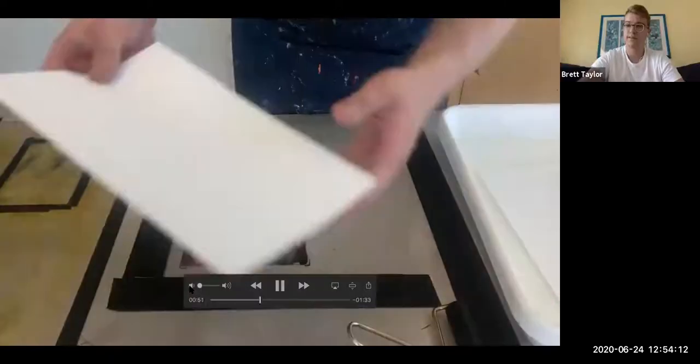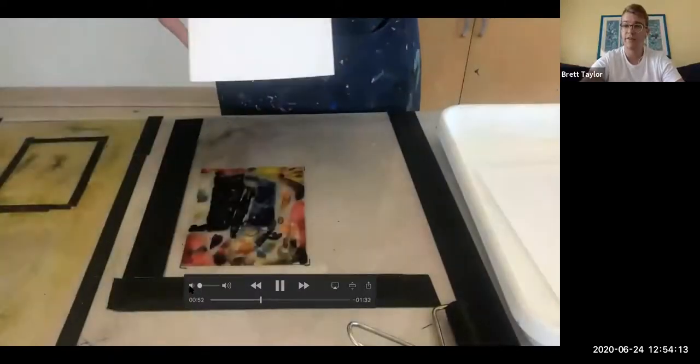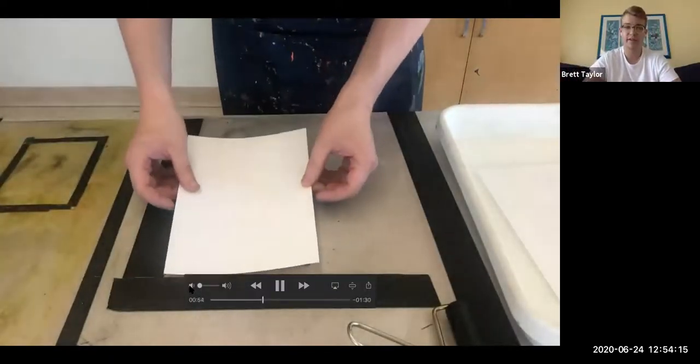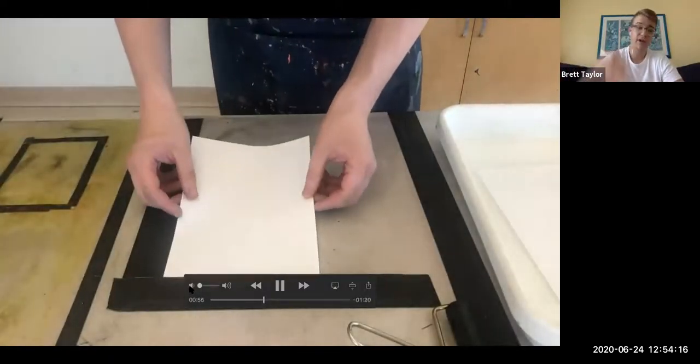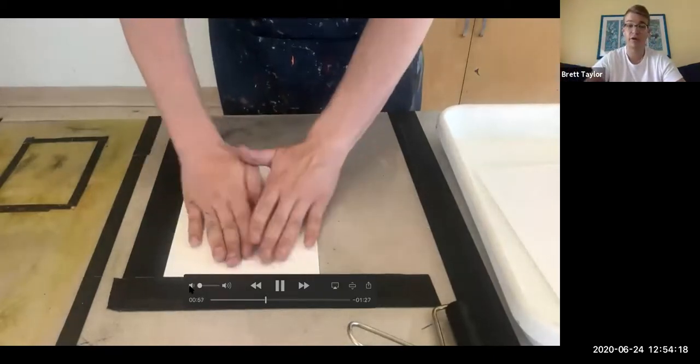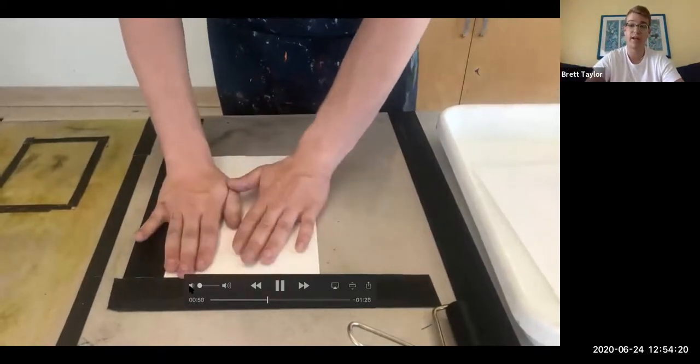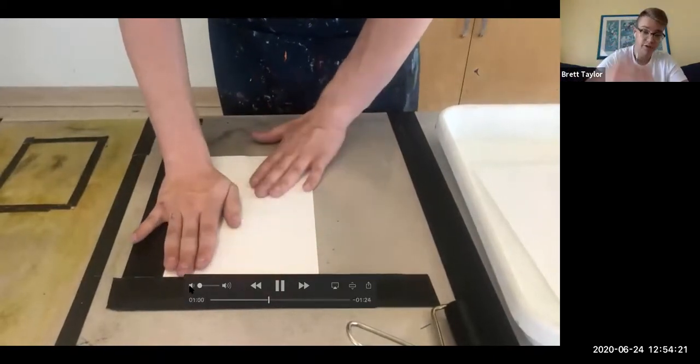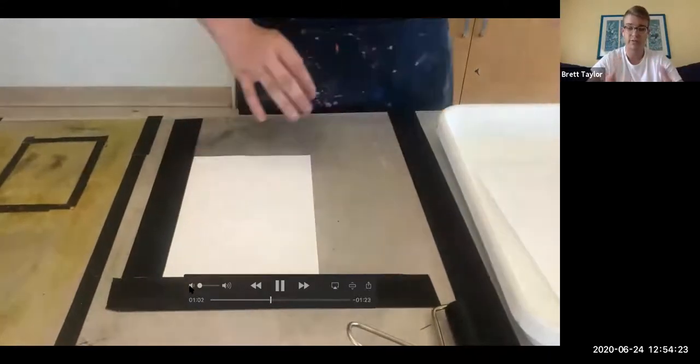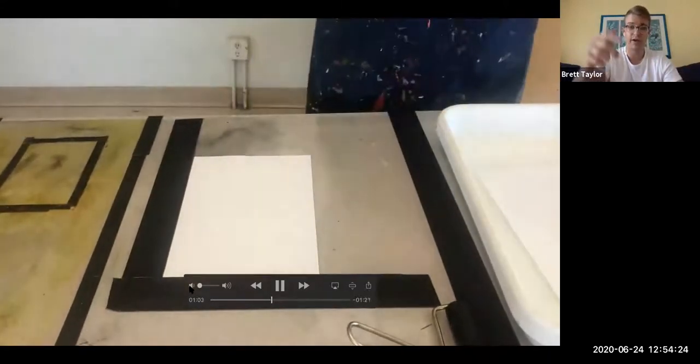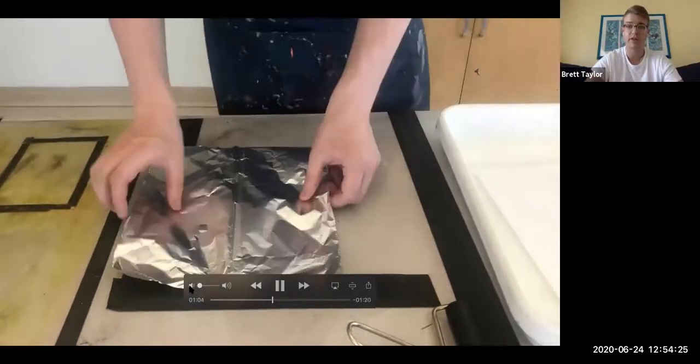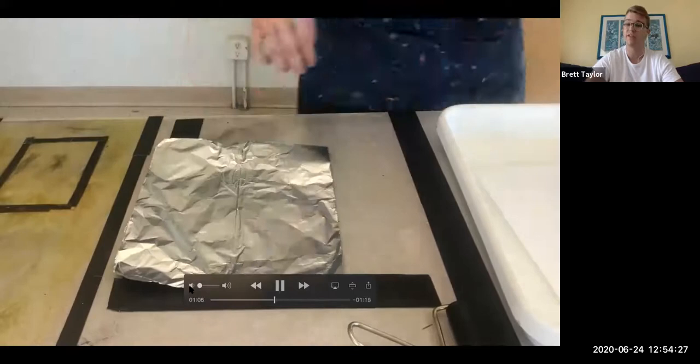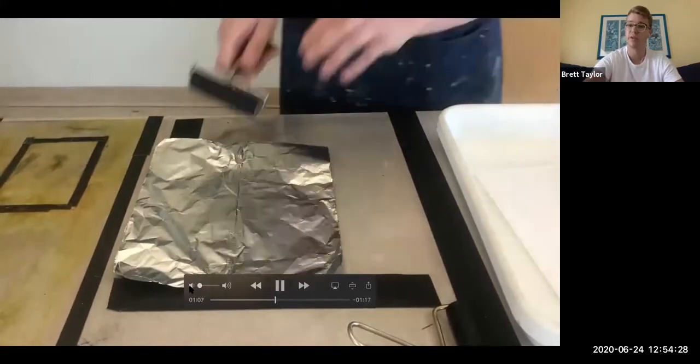As you can see, we're working on a clean flat surface again and we have a registration mark created using the tape. We've gone ahead and also marked where we're putting the plate, so we had sharpie marks for each corner and we taped it down using gaffer tape.